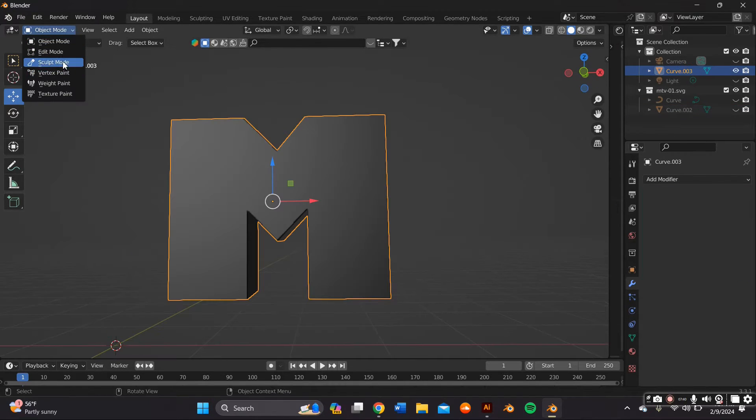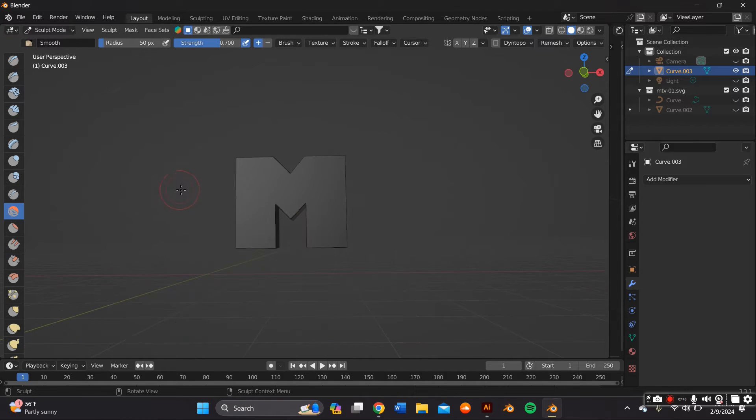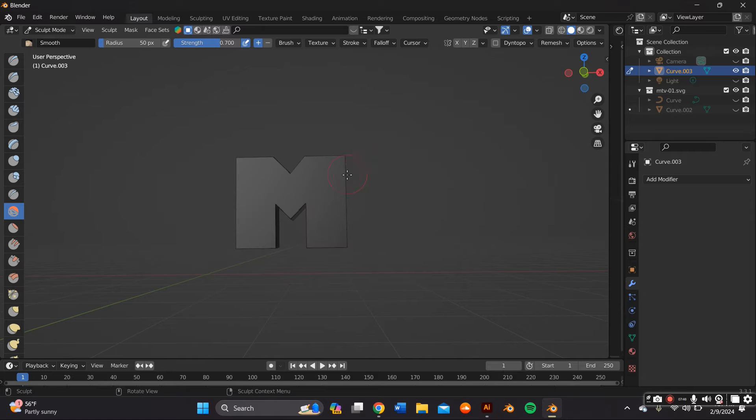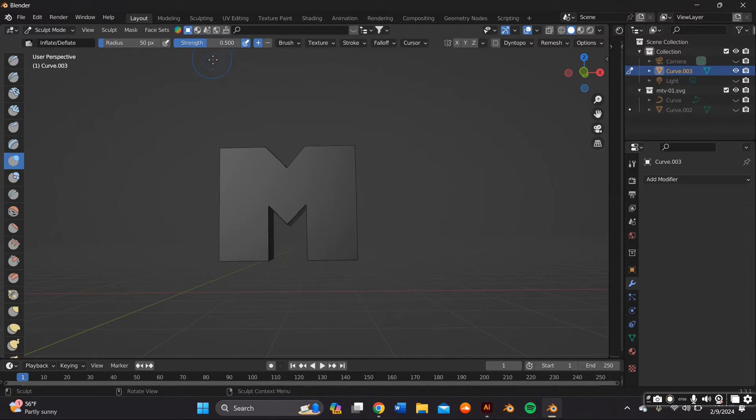Now I can switch to Sculpt Mode and use the Smooth tool to smooth out the edges and for this case, I also used the Inflate tool just to add a bit of puffiness to it.